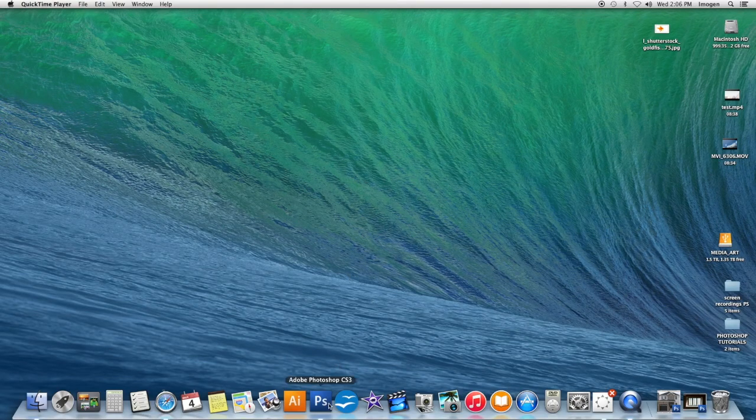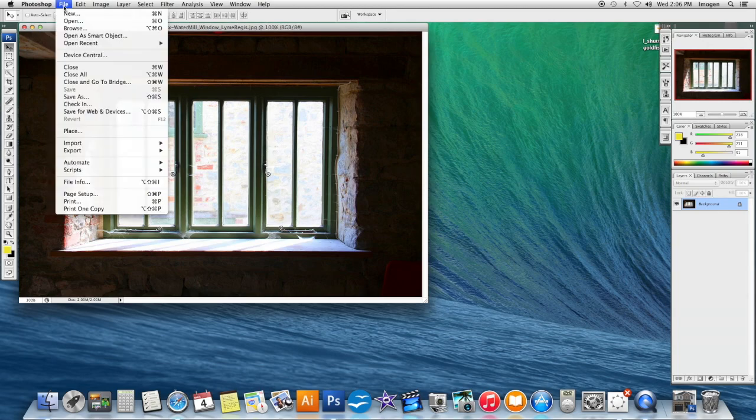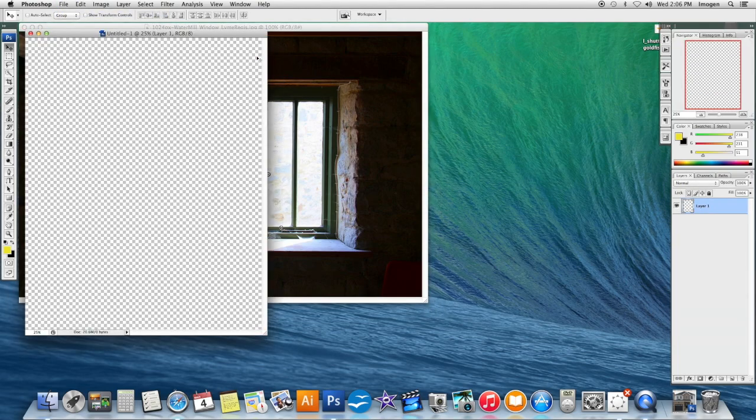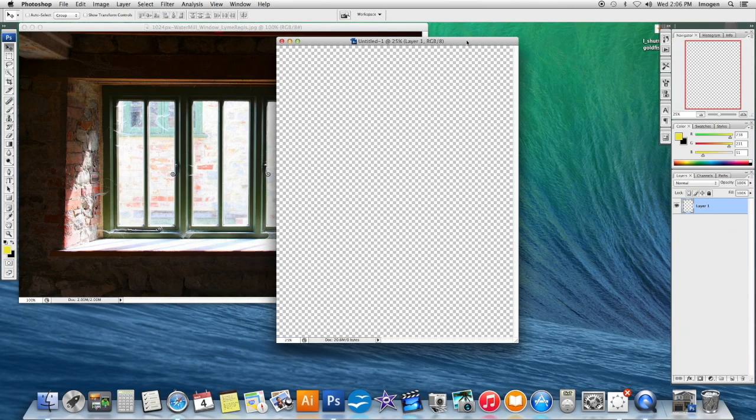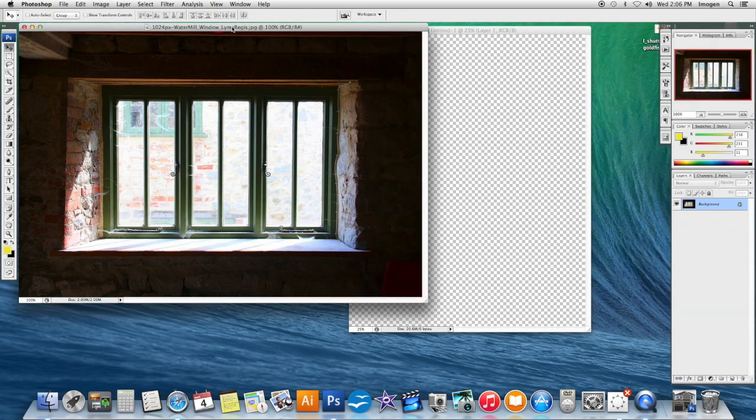Tutorial four is using the Rectangular Marquee tool. I'm going to open a new document, 8x10 at 300. This is a way of selecting different things and bringing them into your collage.